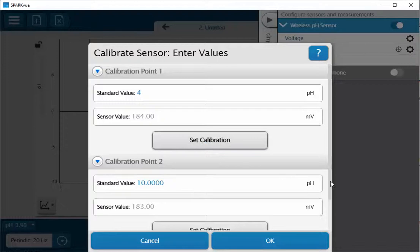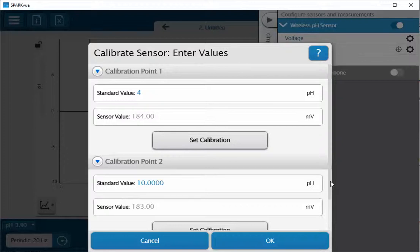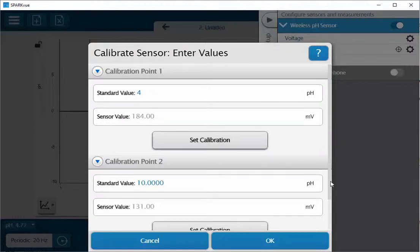Now going to remove my electrode from my buffer solution, recap the solution so that it doesn't get spilled, and then I'm going to again rinse my pH electrode and blot dry so that I don't dilute my second pH solution with the deionized water.